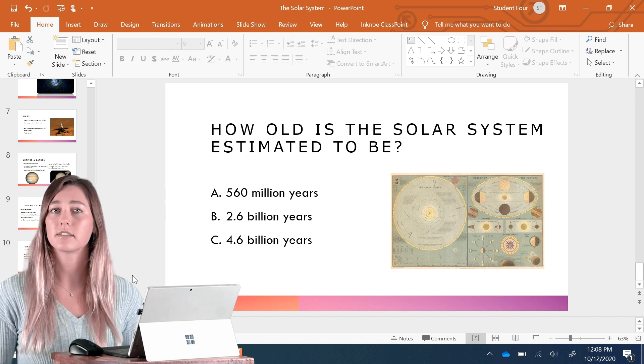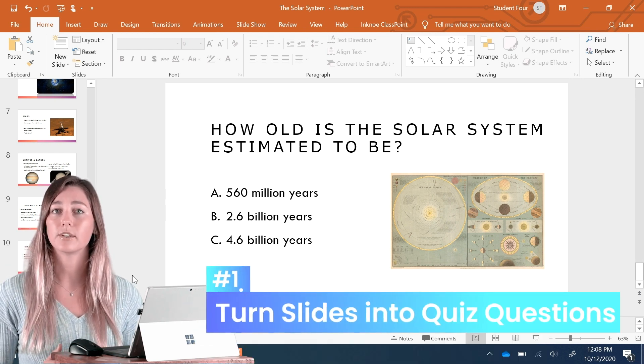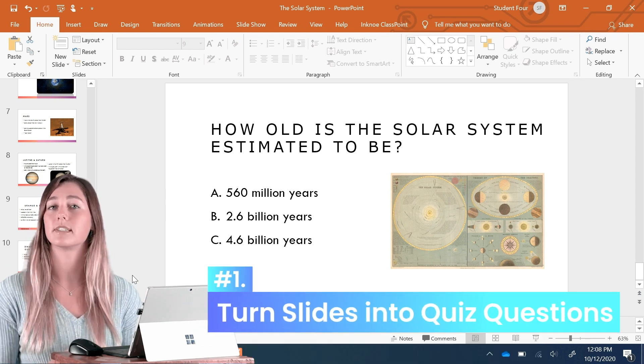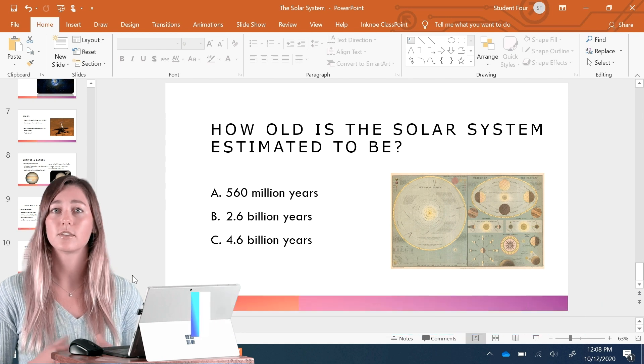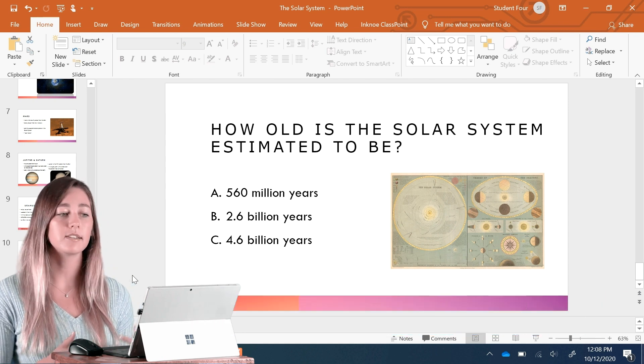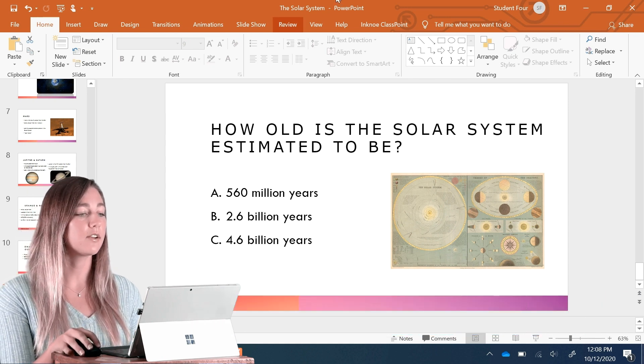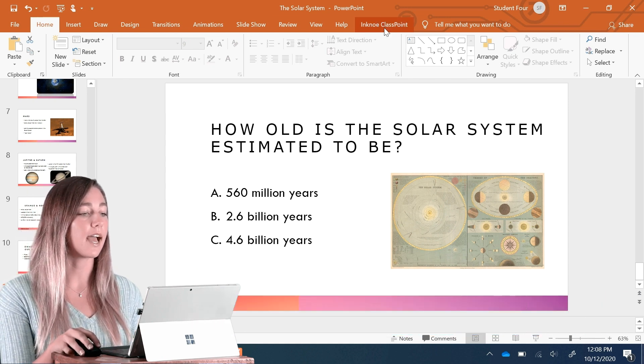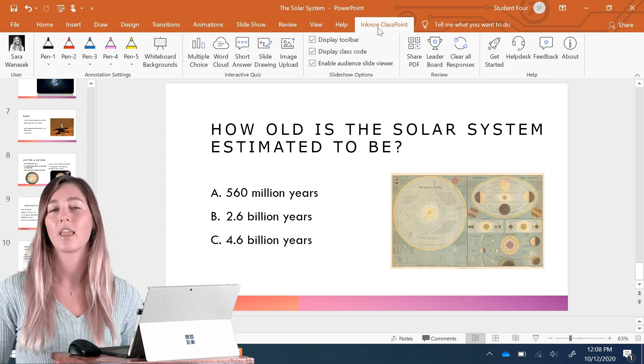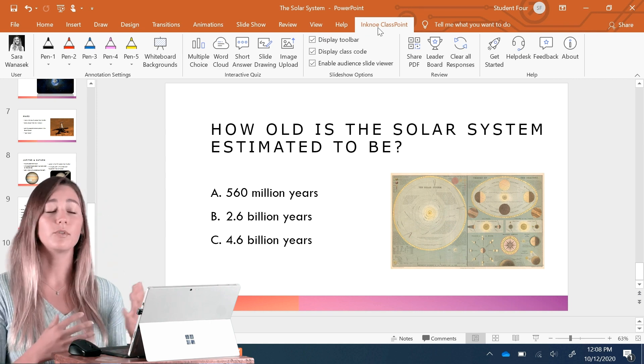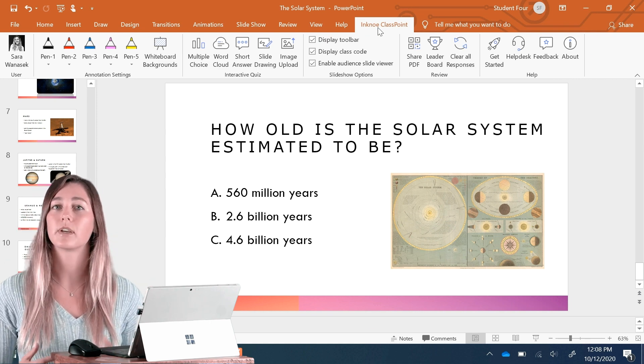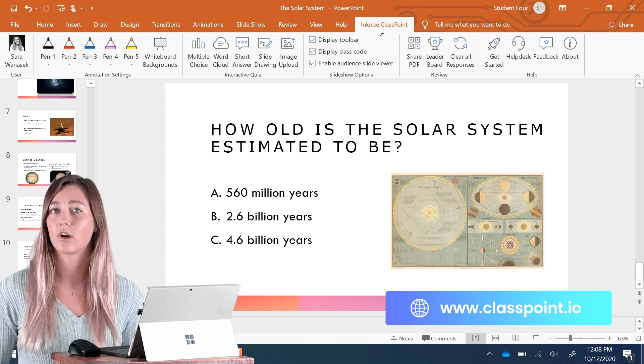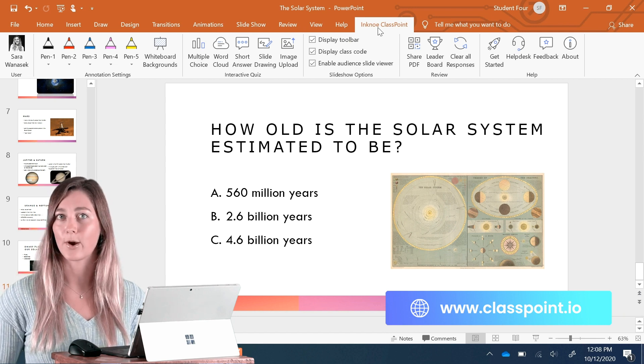This is the slide that I'm going to want to make interactive and receive responses from my students. So to do this, I'm just going to go to the ClassPoint tab up here on the top ribbon. And if you guys don't have this tab, you can download and install ClassPoint at classpoint.io.